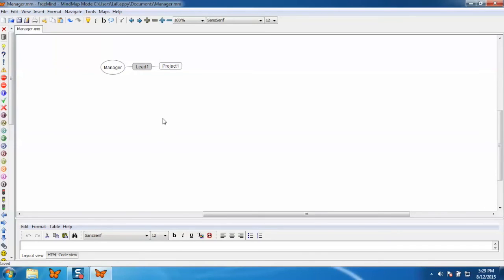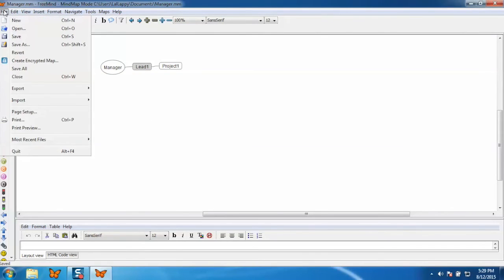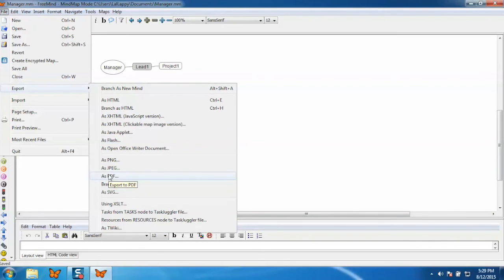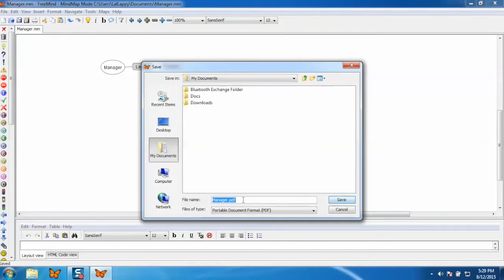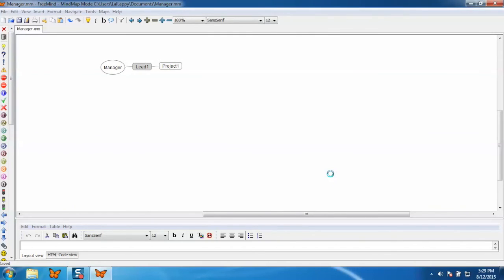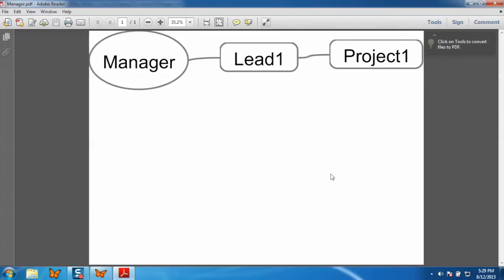Now export it in PDF. For doing that, go to the file and go to the export option. Here we need to select the PDF option. Click on it. Give it a name for the PDF file and click on save. Now your map has been exported in PDF, as you can see on screen.